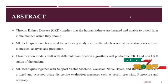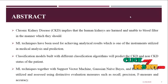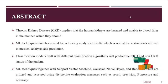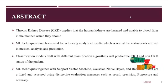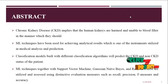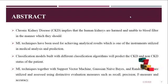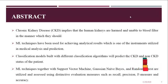Chronic kidney disease is a condition where the human kidneys fail to function and are unable to filter the blood as they should. We have used ML techniques to predict the medical analysis, using classification models for classifying the disease with CKD or non-CKD status of the patient.